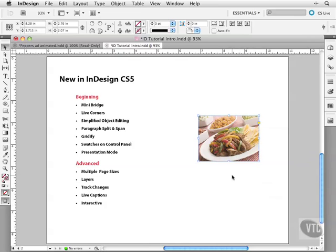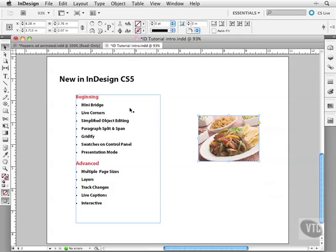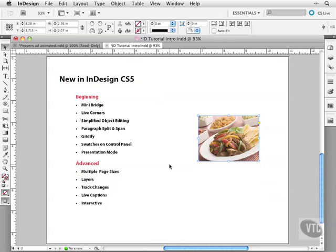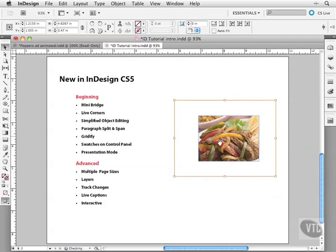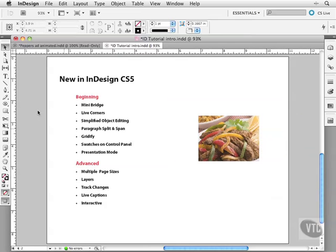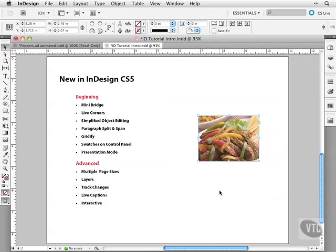Simplified object editing. Now you'll notice when I go over a frame here it gets highlighted. This is new and it makes using your document a lot easier. You can also edit the contents of a frame like this by just making it bigger within the frame without constantly switching back from different tools we have in the tool panel over here.